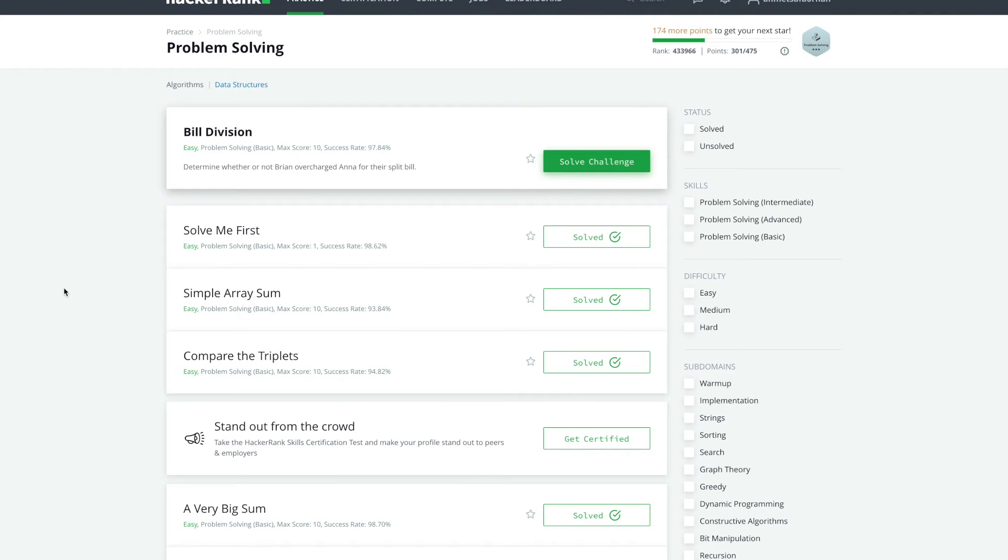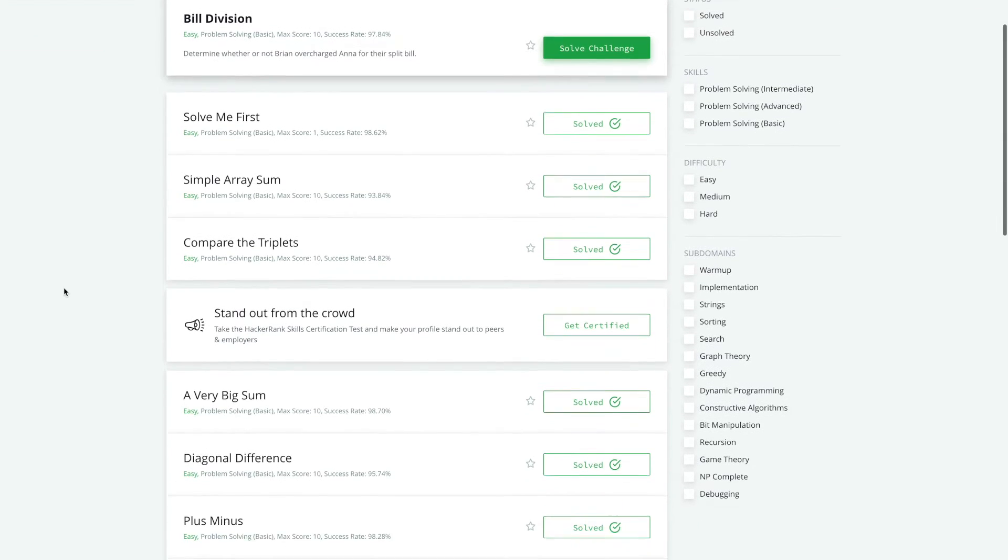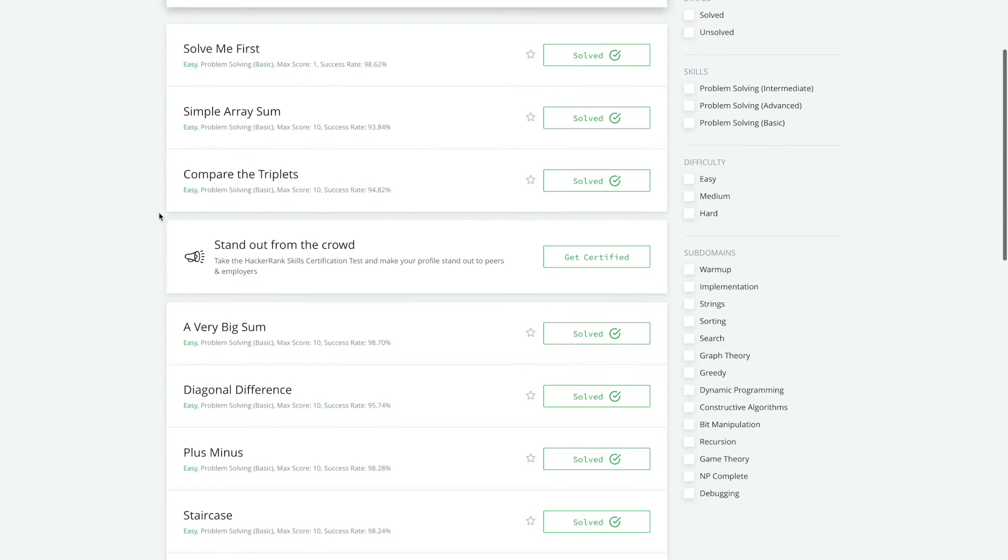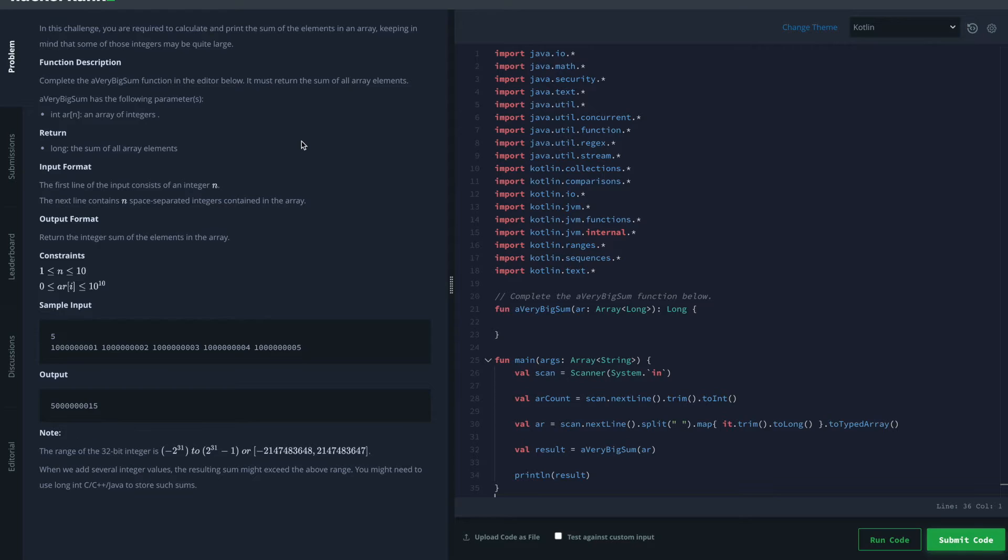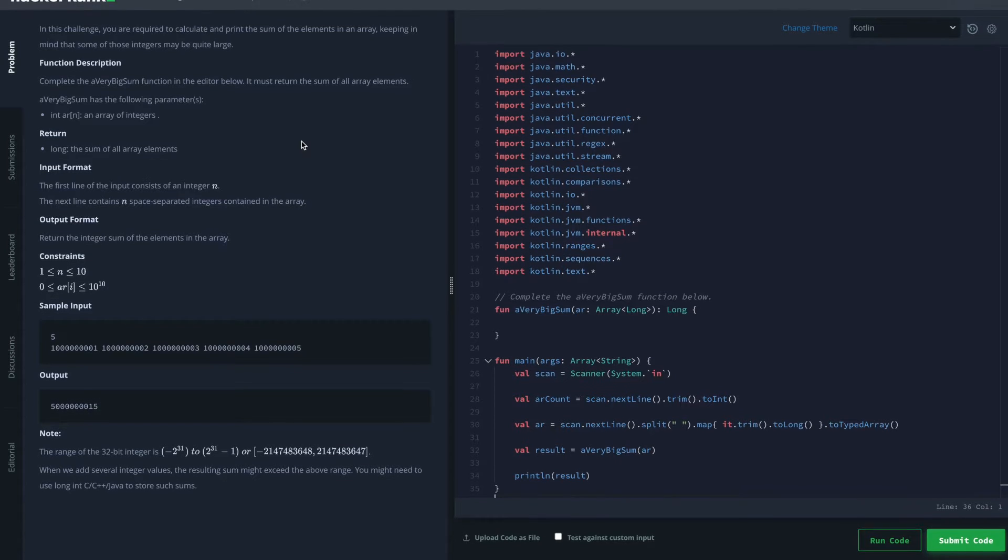Hello people! Welcome to the video series where we learn Kotlin by solving HackerRank algorithms challenges. In the last episode we solved Compared Triplets and now let's begin with A Very Big Sum. Let's read the problem first.